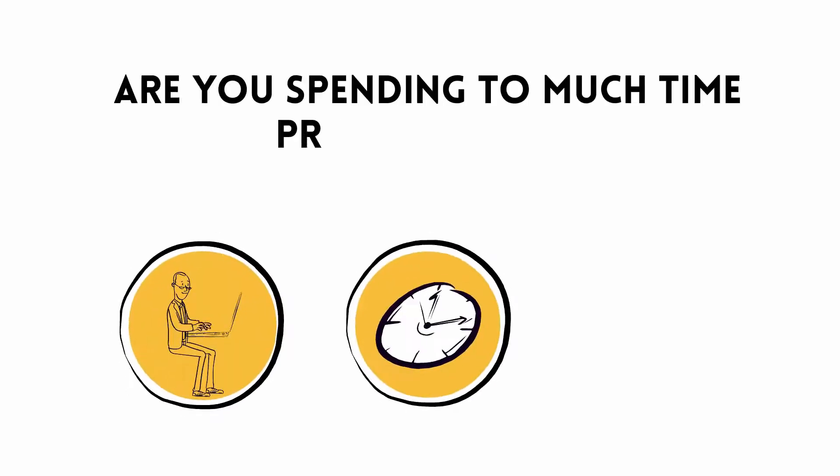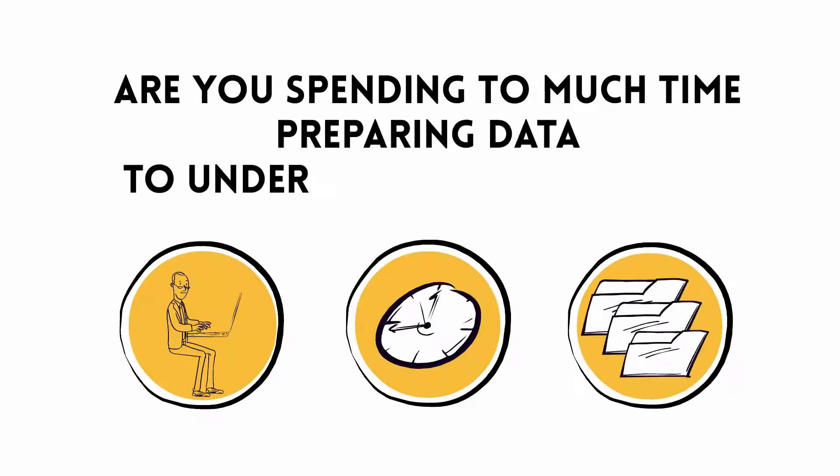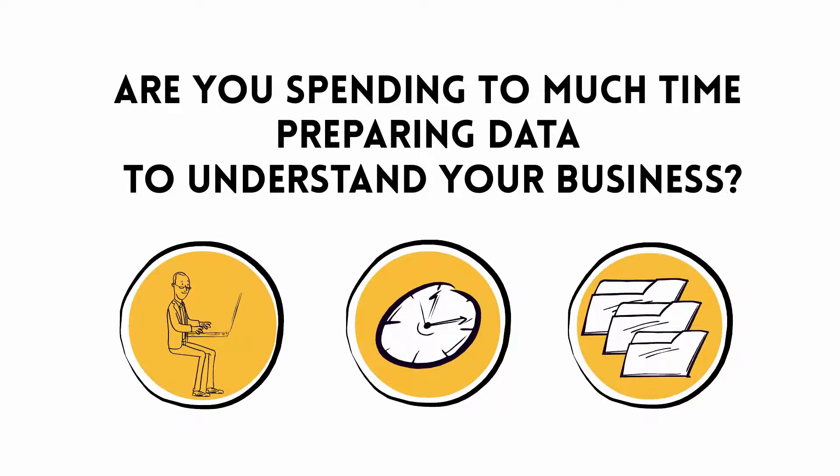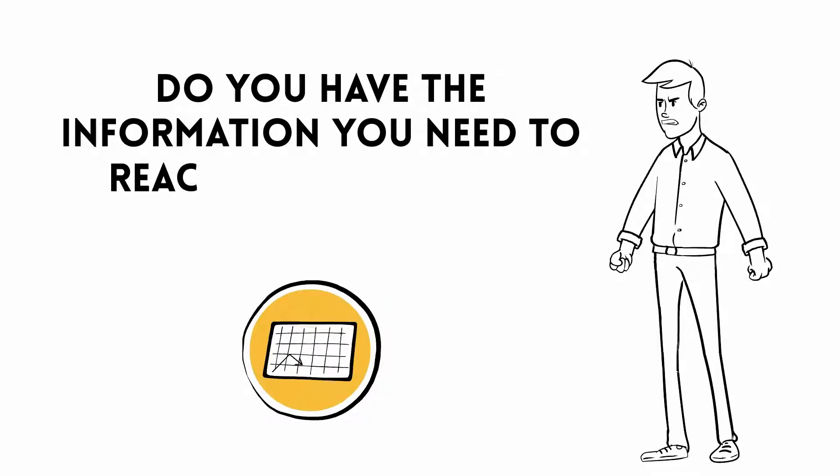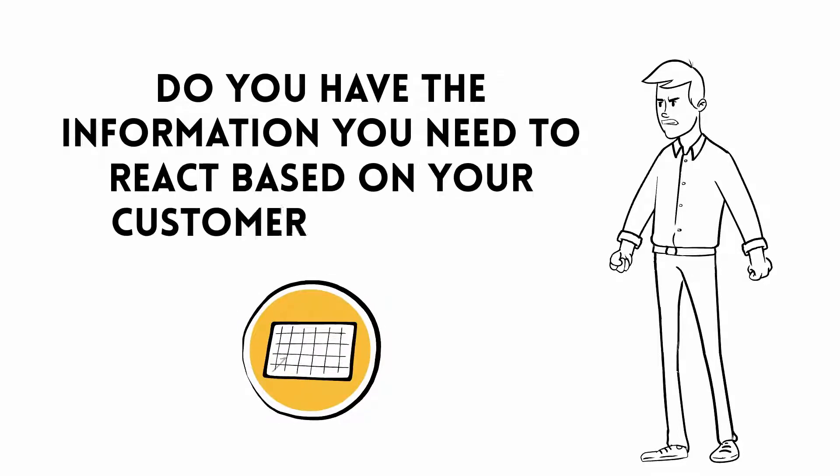Are you spending too much time preparing data to understand your business? Do you have the information you need to react based on your customers' behavior?